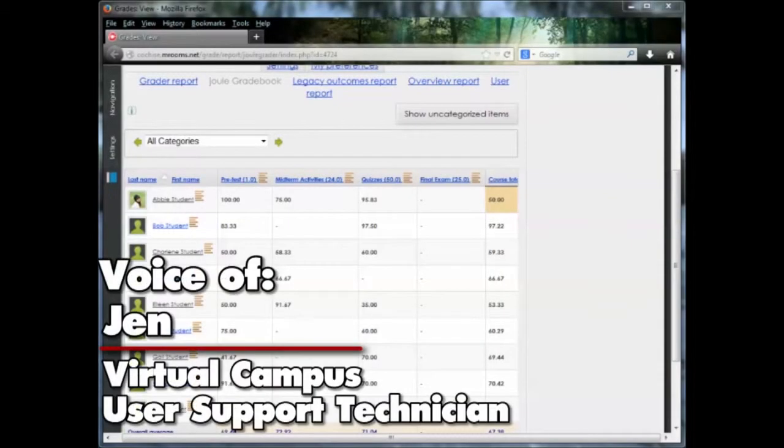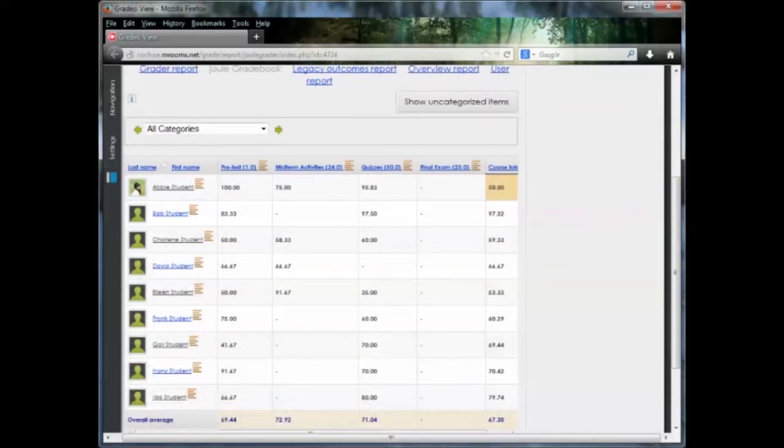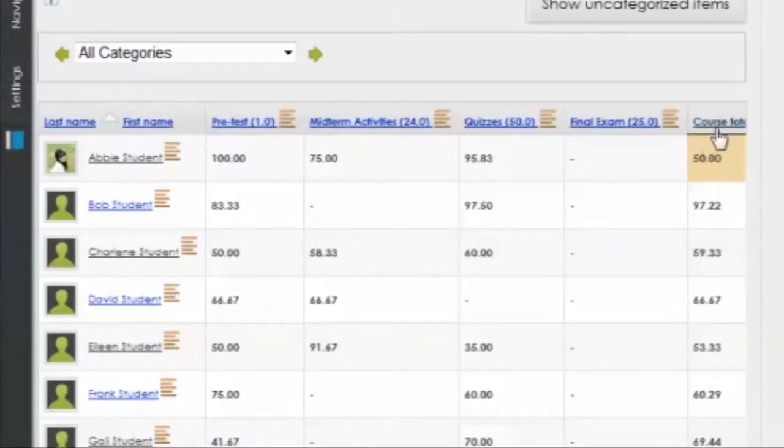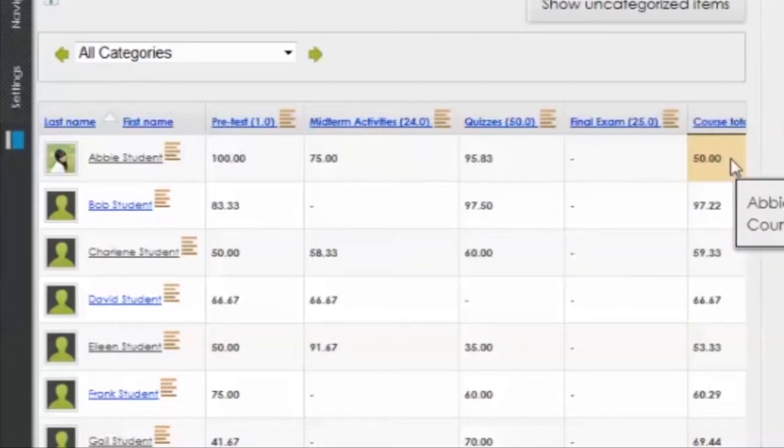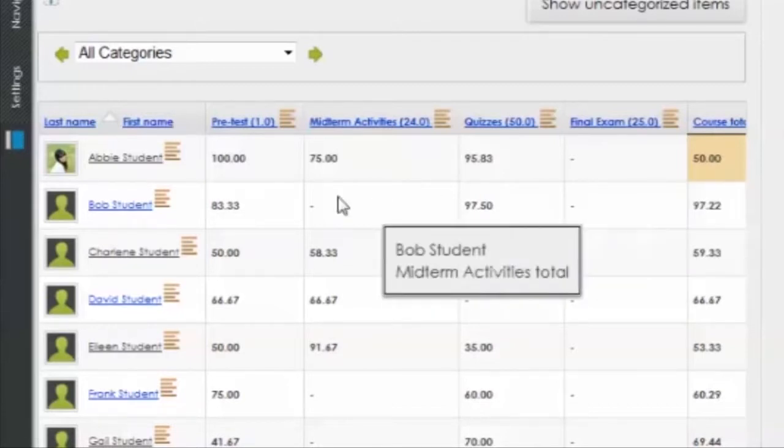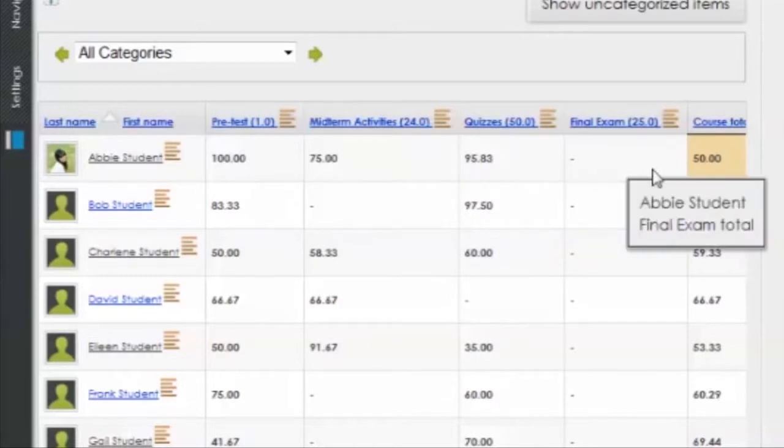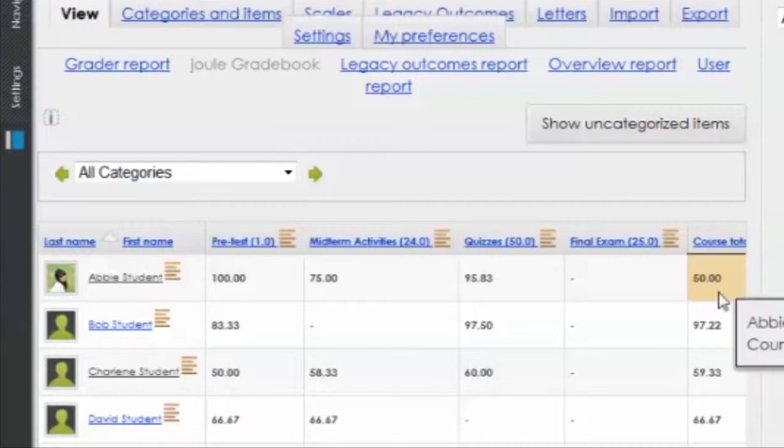Hi, this is Jennifer, and I'm going to show you how to fix a grade override. As you can see for Abby's student, under her course totals, there's a tan box. That means that grade has been overridden. What will happen when you override a grade in course totals, the grades will not tally correctly. As you can see, Abby has 100, 75, and 95.83. Clearly the course total should be more than a 50.